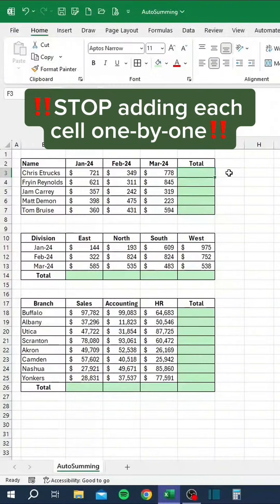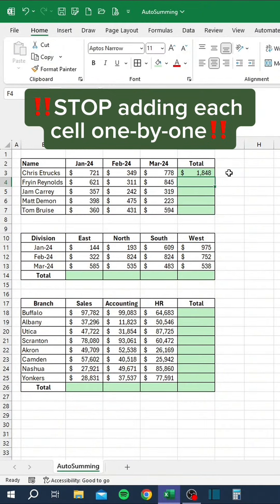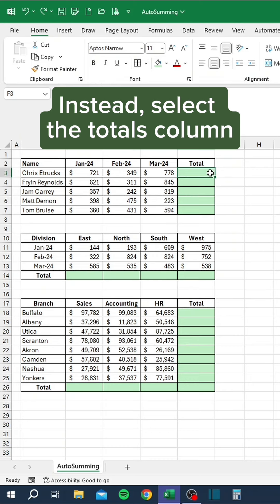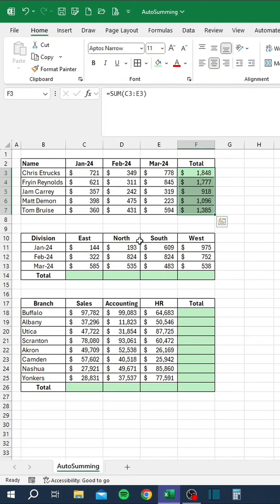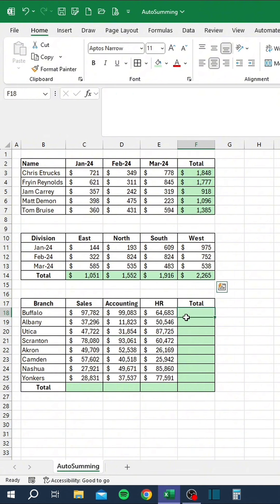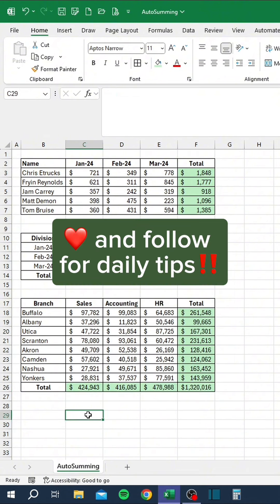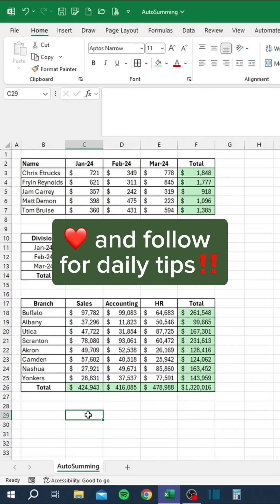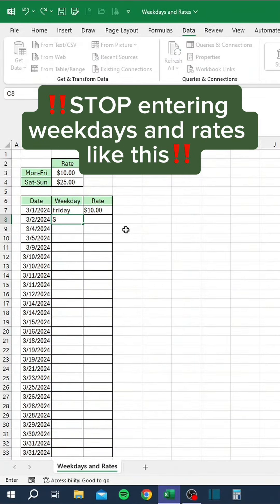Stop adding each cell one by one. Instead, select the Totals column and press Alt Equals. Press Alt Equals in any range to sum the adjacent cells. Like and follow for daily tips.